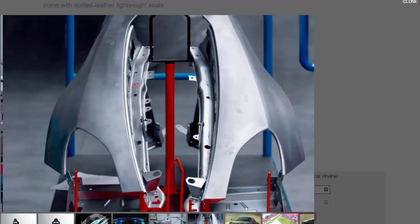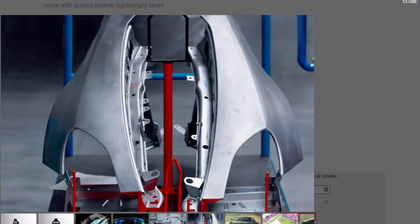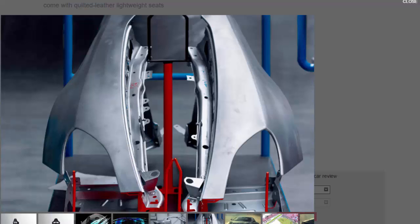The Alpine was leaked onto the internet late last year via video in camouflage form shortly after spy photographers spotted it testing in public. The car's design appears to have stayed true to that of the concept that was revealed one year ago.